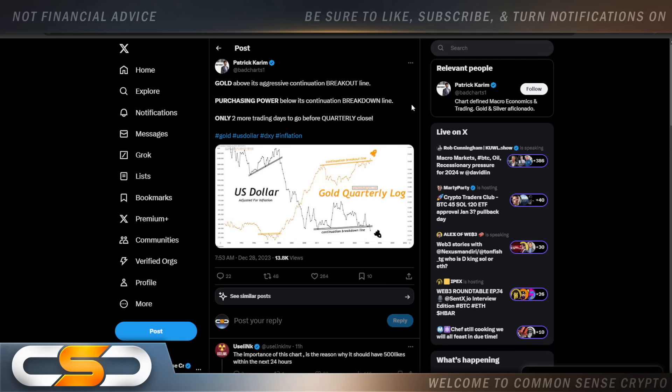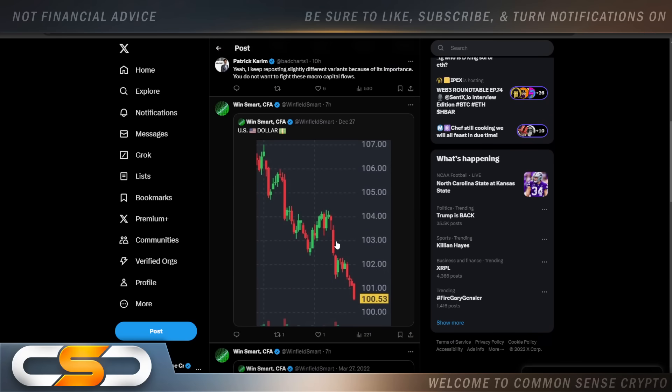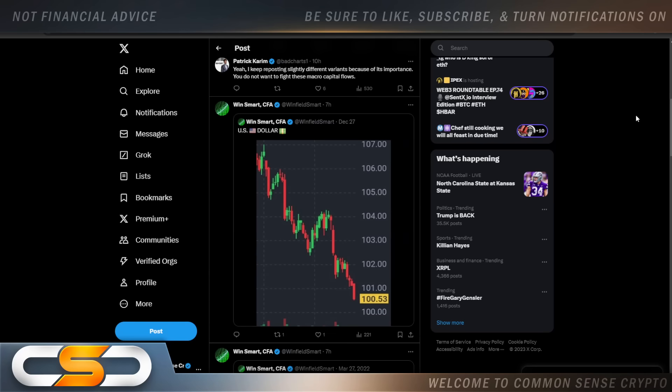Gold above its aggressive continuation breakout line. Purchasing power below its continuation breakdown line. Only two more trading days to go before quarterly close. Now, this is the US dollar. Look at where gold is right now. Like I said, once the dollar drops, gold will rise. Crypto will rise as well. People are pulling their money away from the US dollar. And this is where the US dollar is right now. Sitting here at $1.53. And I think we're going to fall below a dollar. Things are not looking good at all for the US dollar going into 2024.